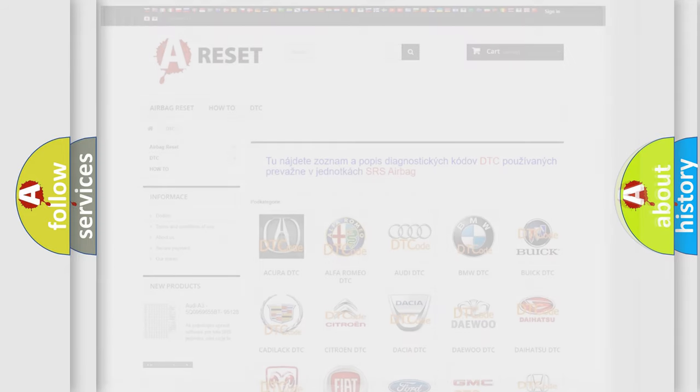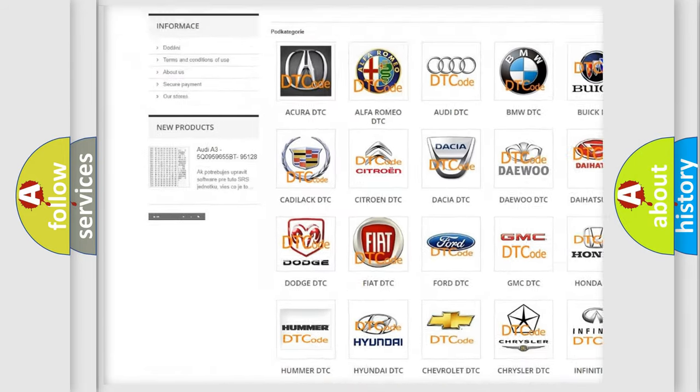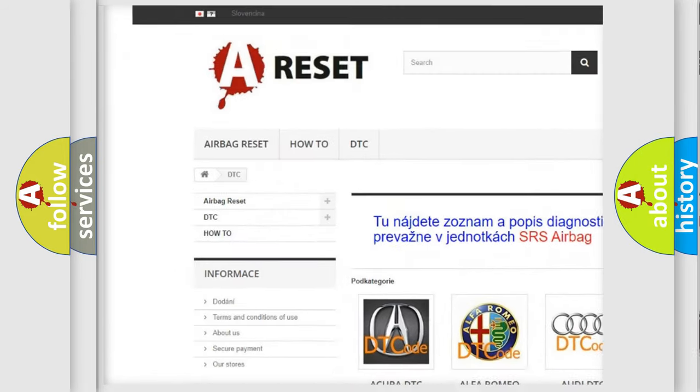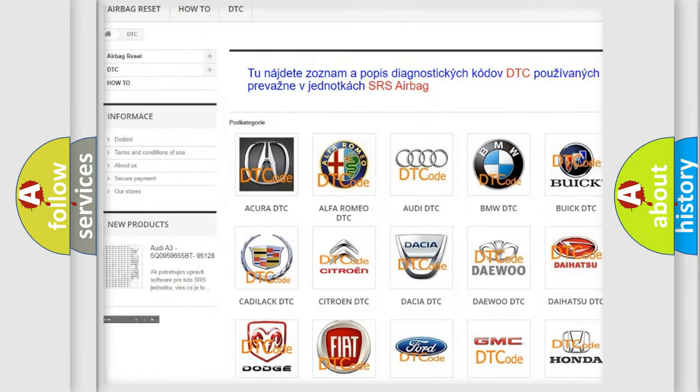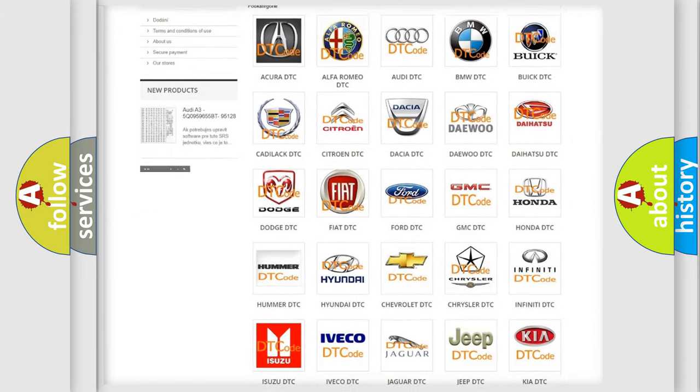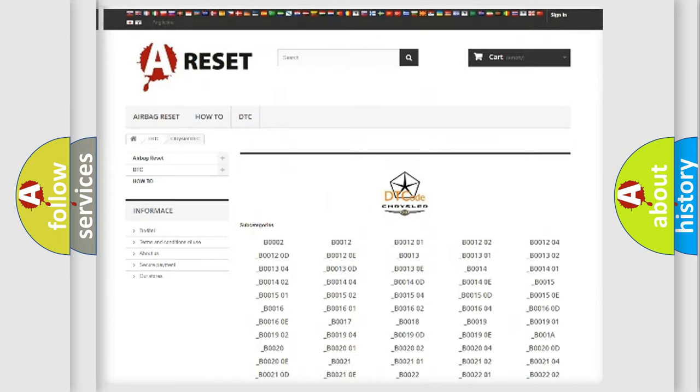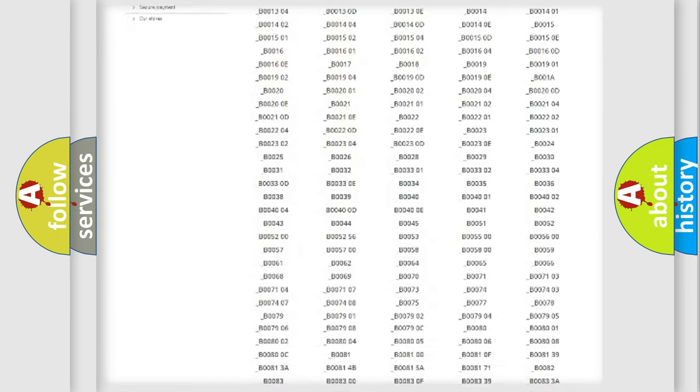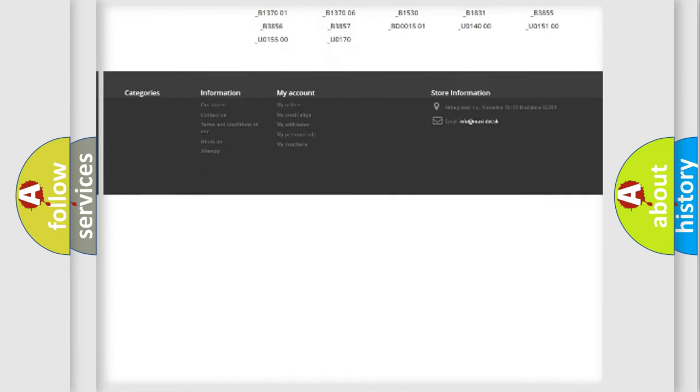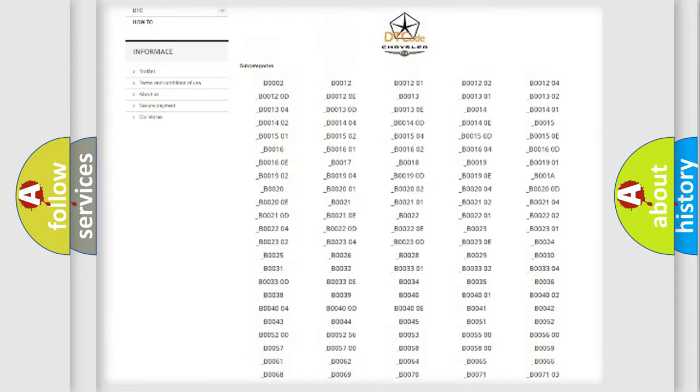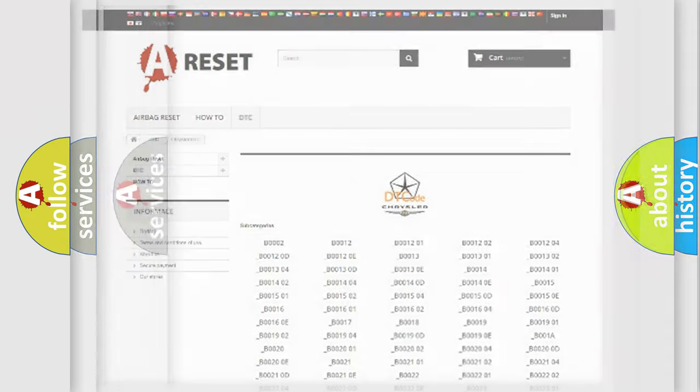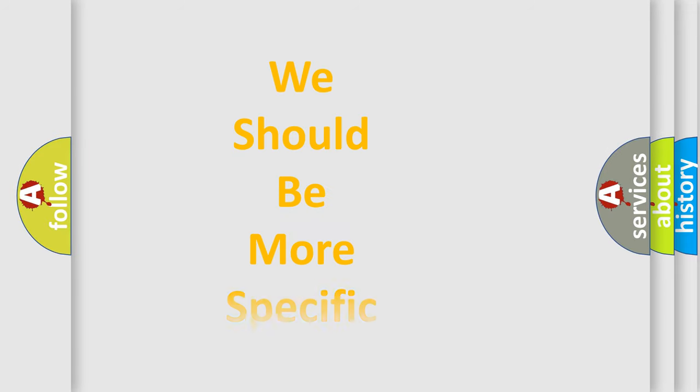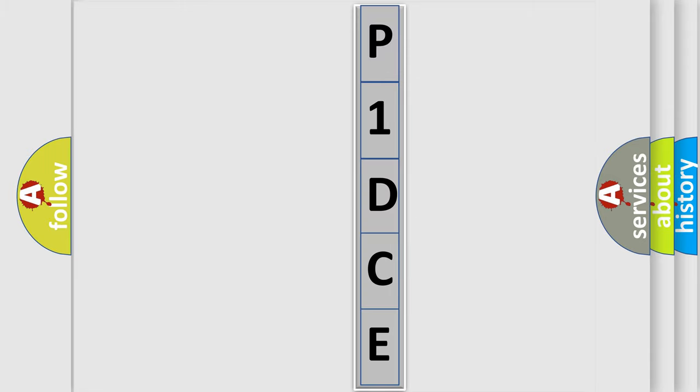Our website airbagreset.sk produces useful videos for you. You do not have to go through the OBD2 protocol anymore to know how to troubleshoot any car breakdown. You will find all the diagnostic codes that can be diagnosed in Chrysler vehicles, and many other useful things. The following demonstration will help you look into the world of software for car control units.